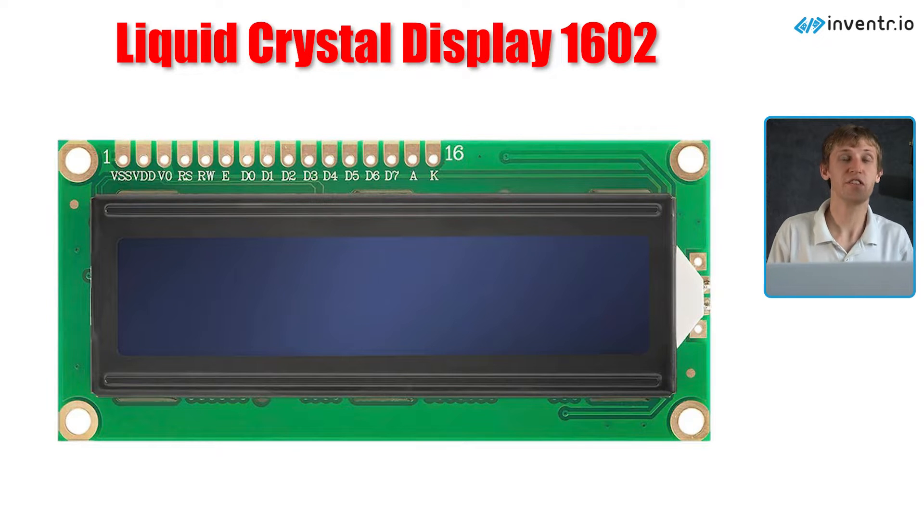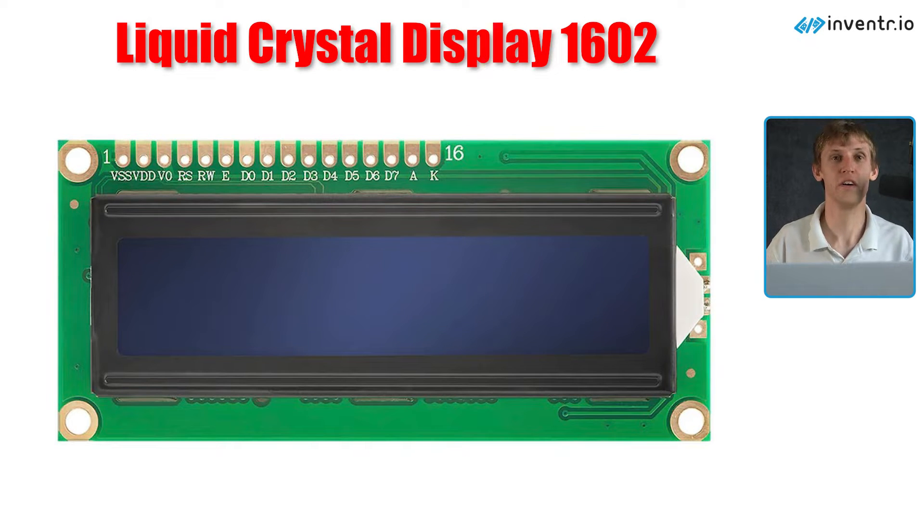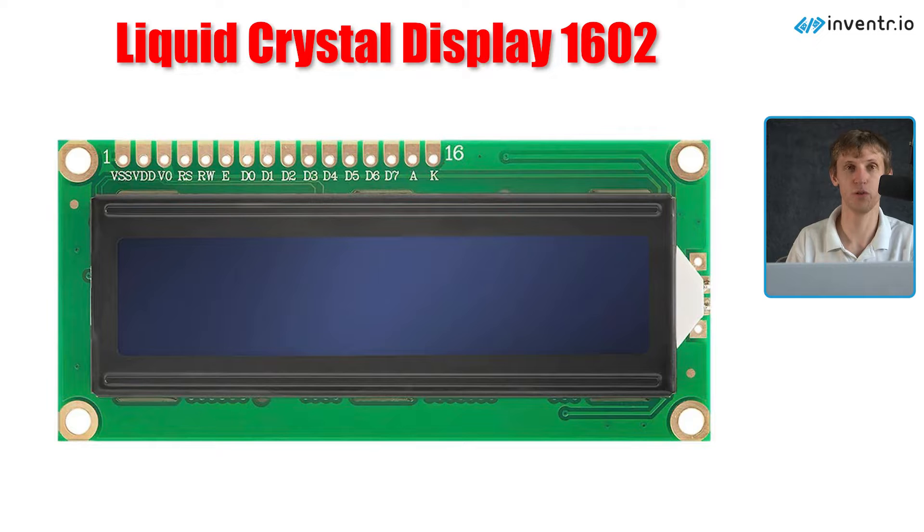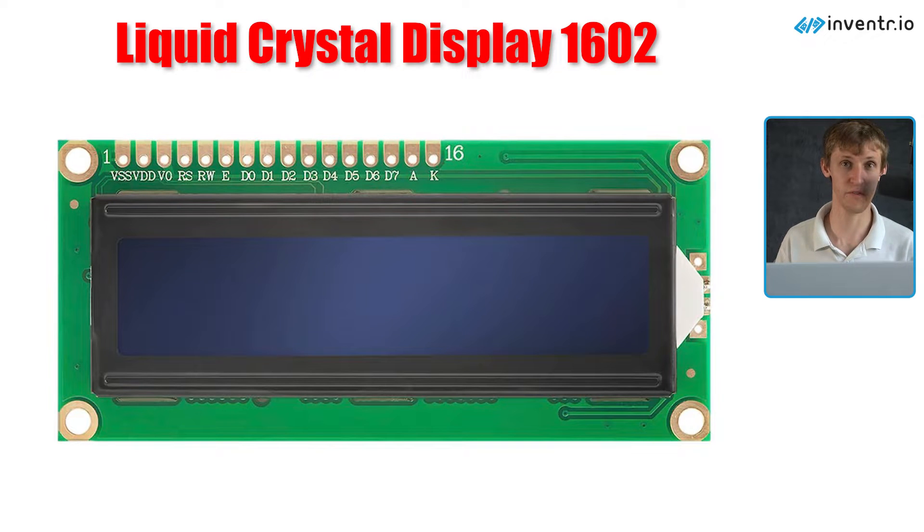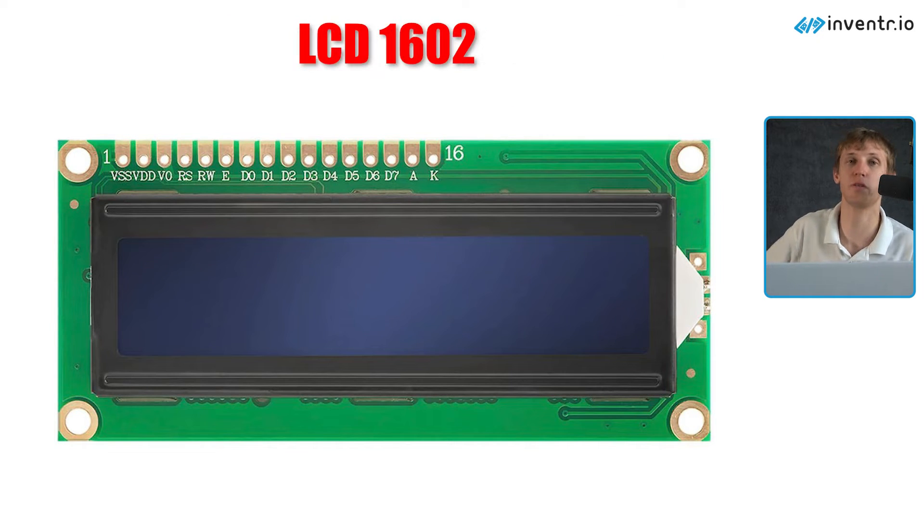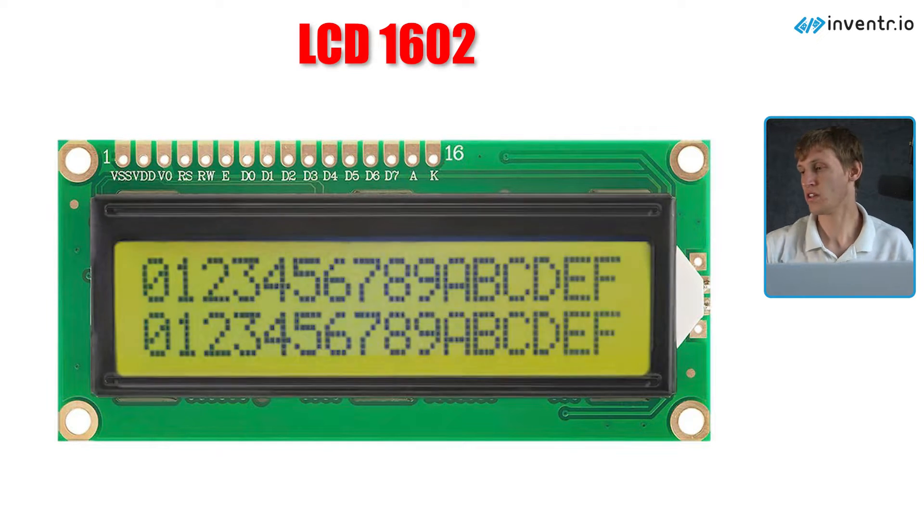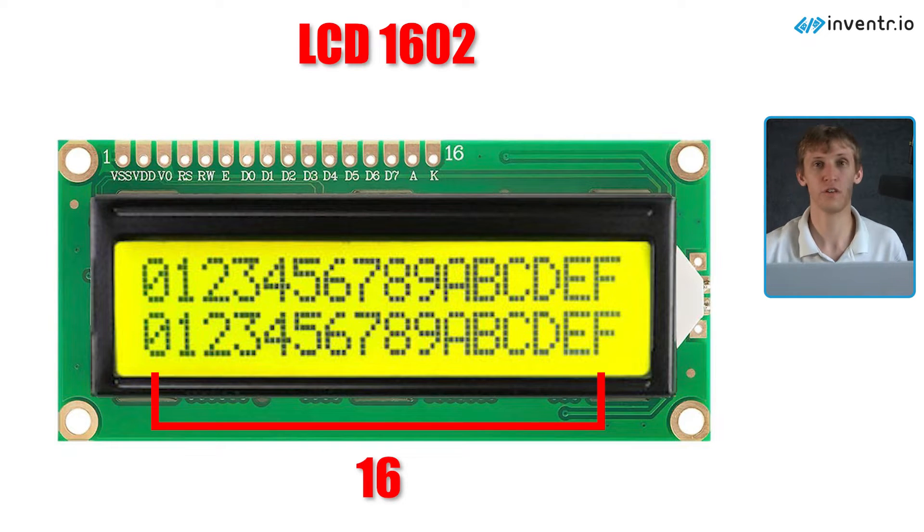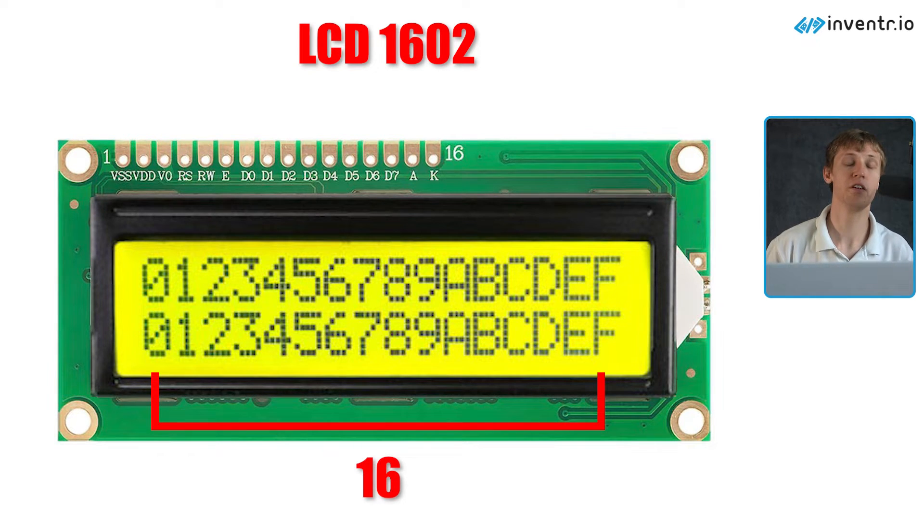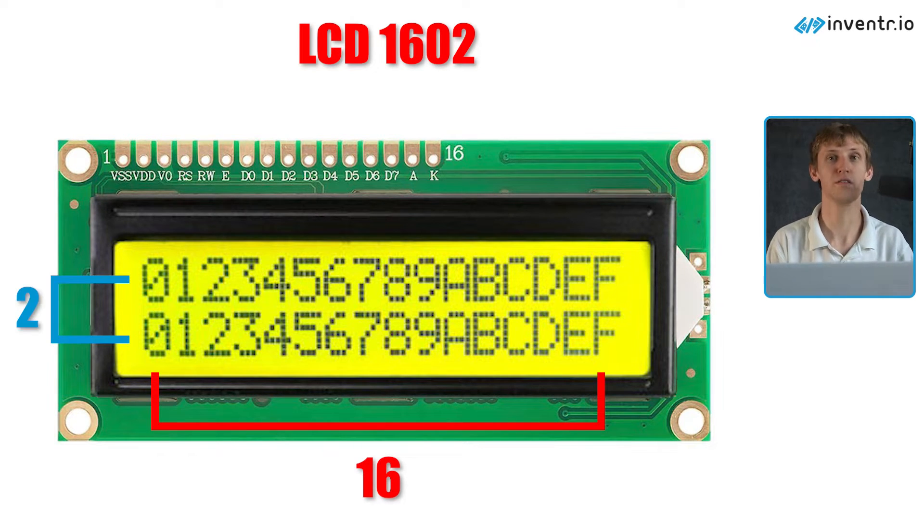The LCD 1602 display, which I'll just be referring to as the LCD display going forward, is a liquid crystal display which displays 16 characters per line and it only has two lines.